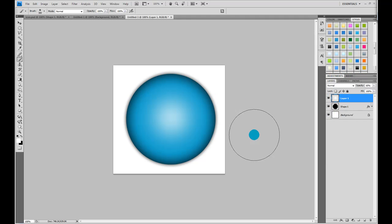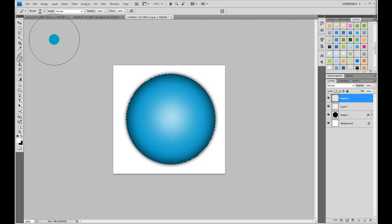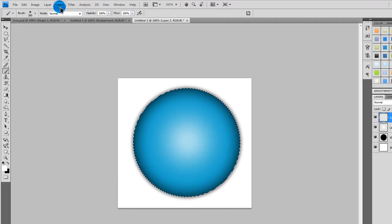Create another new layer. Now, press control on your keyboard, and then press the icon in your shape layer, the shape layer. Click that icon right there, like that. And that just creates a nice selection around the shape.